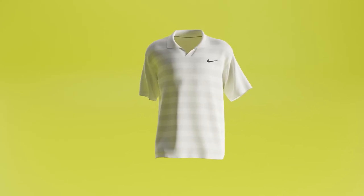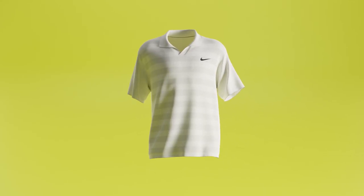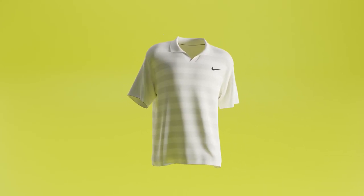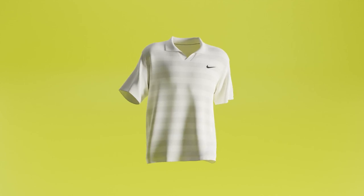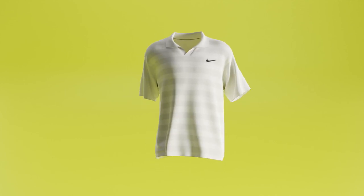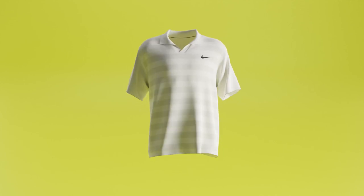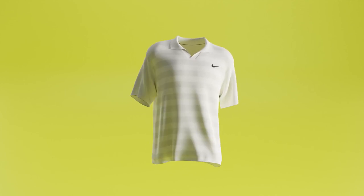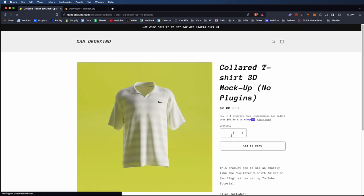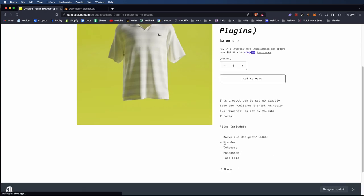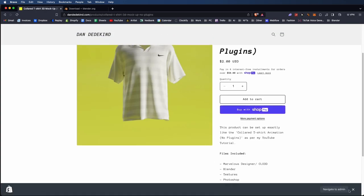What's up everybody, welcome back to another YouTube video. Today I'm going to be showing you how to create this color t-shirt 3D mockup for your website, social media, or you name it. First thing we're going to do is head over to my site and purchase the color t-shirt 3D mockup. You'll see it comes with the Marvelous Designer, Blender texture, Photoshop, and ABC file.